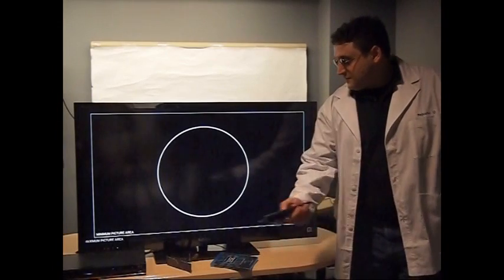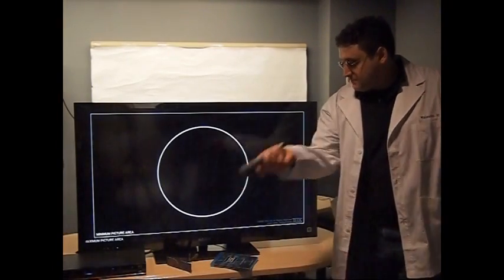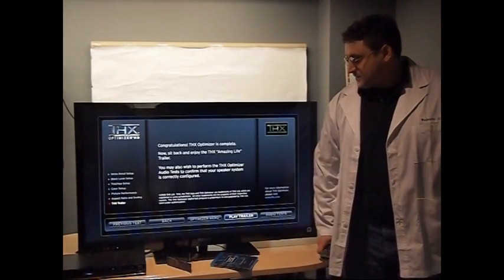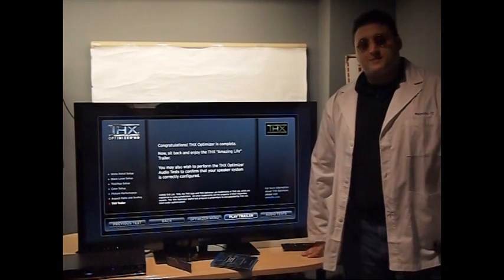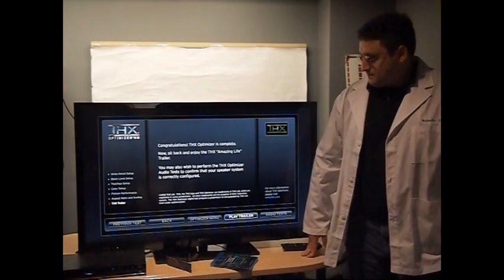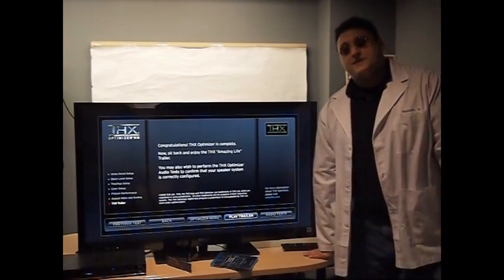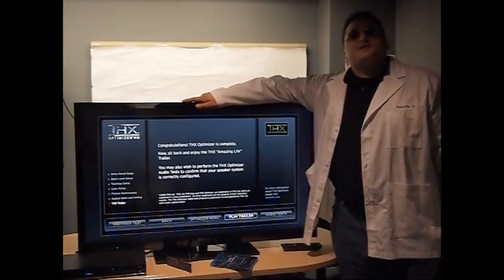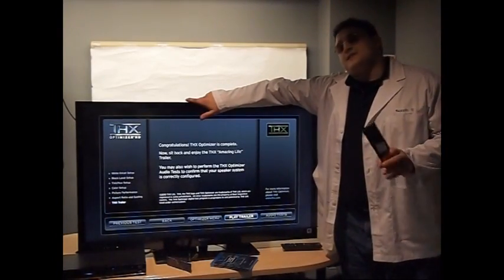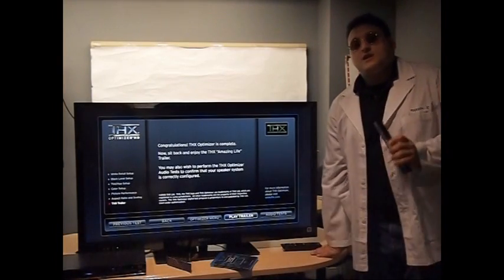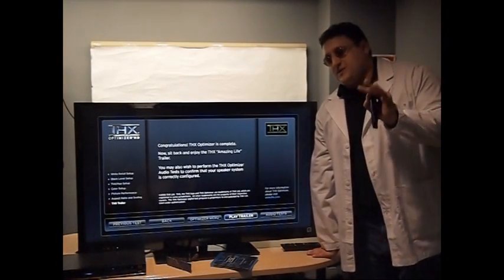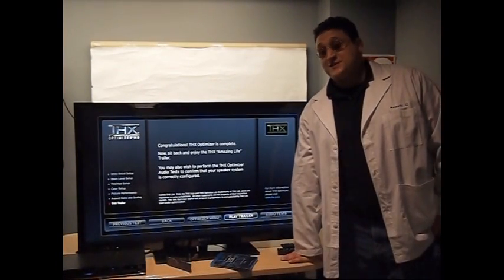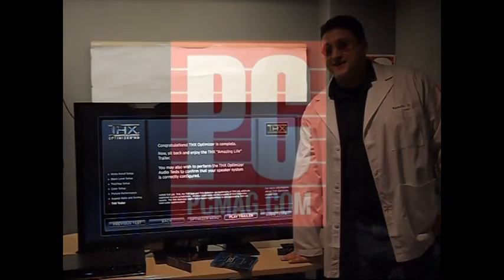Now that that's done, congratulations. THX optimizing is now complete. You can tell because the disc says that. Also, because your TV will look just a little bit better. Remember, it's not how bright it is, not how colorful it is, but whether or not the picture is just right. I'm Dr. Greenwald, professor of HGTVology for PCMag.com.